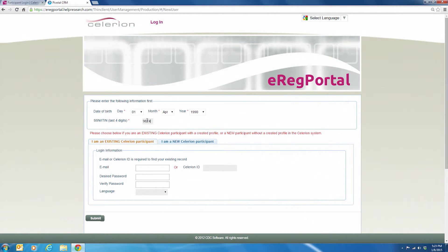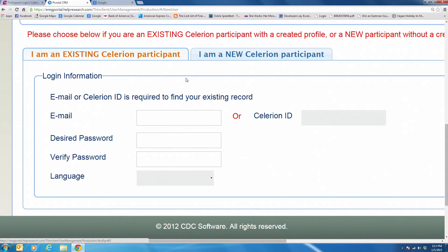If you've ever provided basic information over the phone to a Solerion representative before, choose 'I am an existing Solerion participant,' even if you haven't participated in a study yet. If you're brand new to Solerion, choose 'I am a new Solerion participant.'